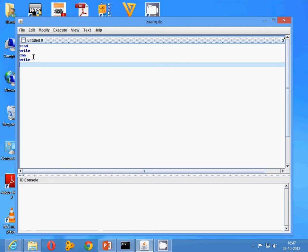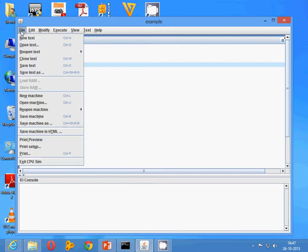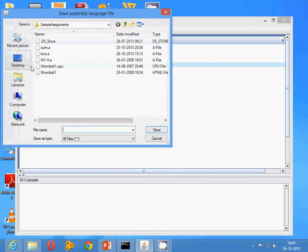After that, click on file and then save text. Whatever name you want to specify, you can do it.